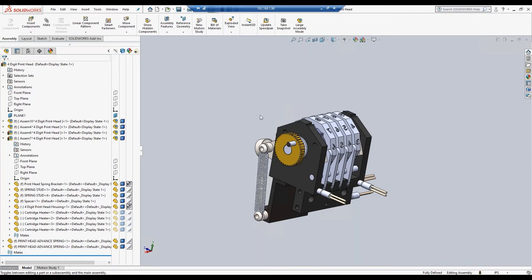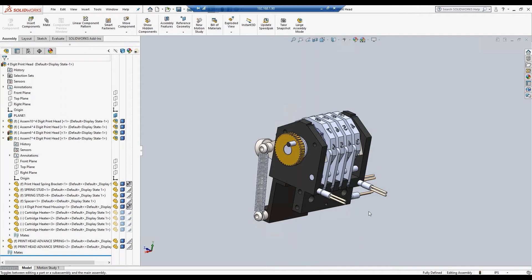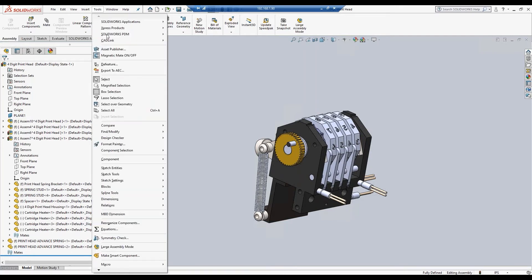Now here we have a model in SOLIDWORKS, which is a multi-level assembly. Let's say you, the engineer, has designed this. It is complete and ready to push into IFS. As CADLink is a direct add-in to SOLIDWORKS, we can launch it from this interface. You can go to tools, CADLink, run CADLink.